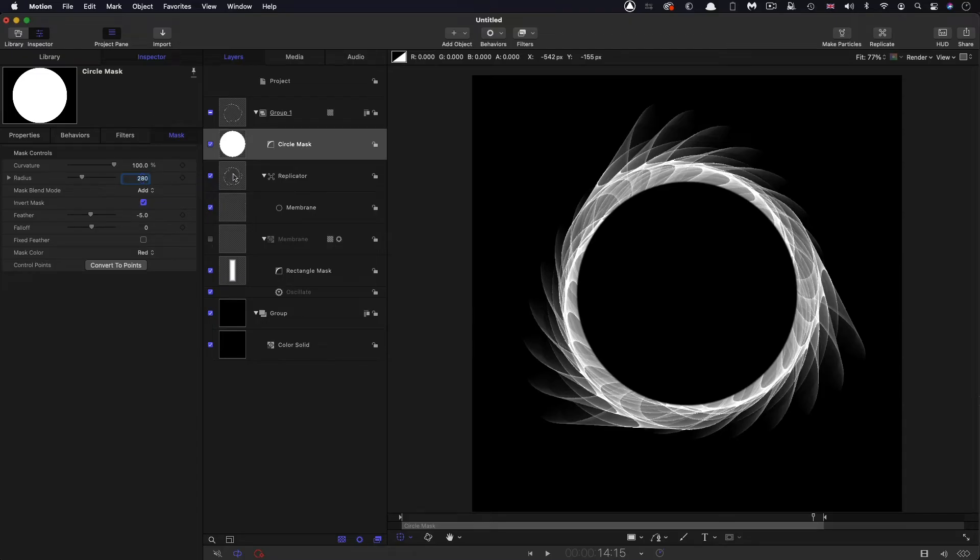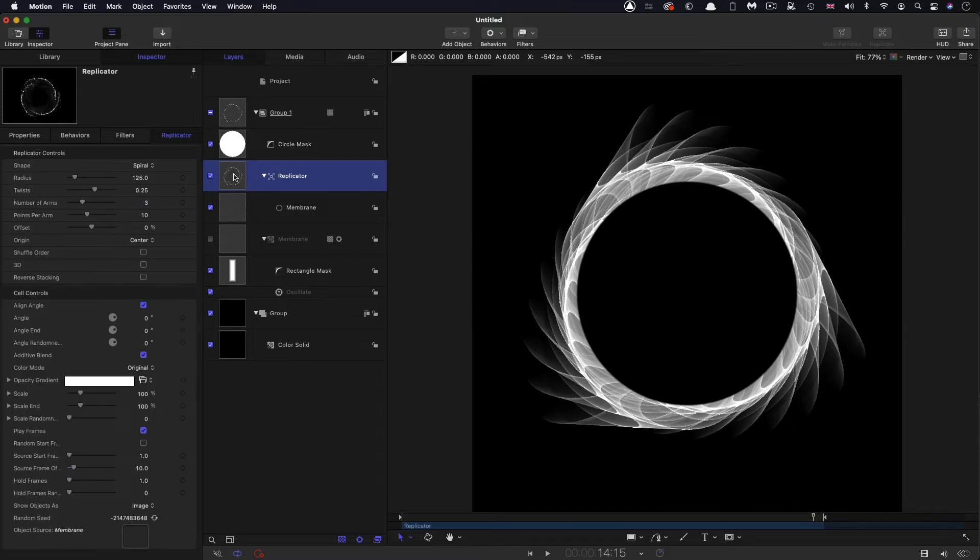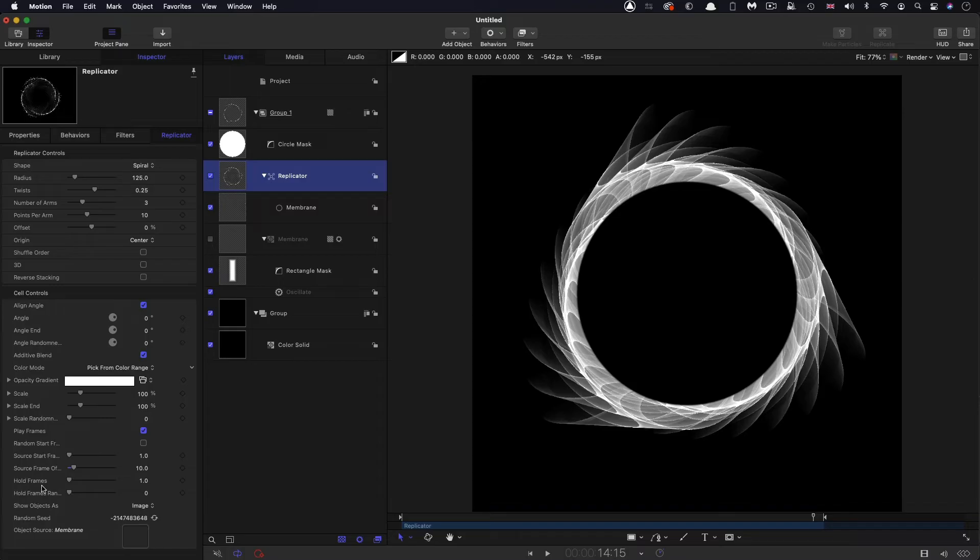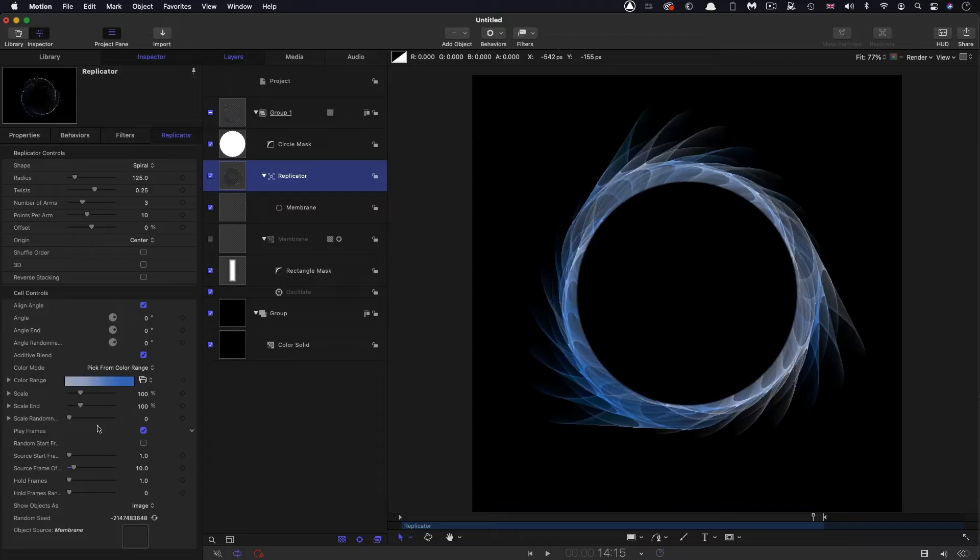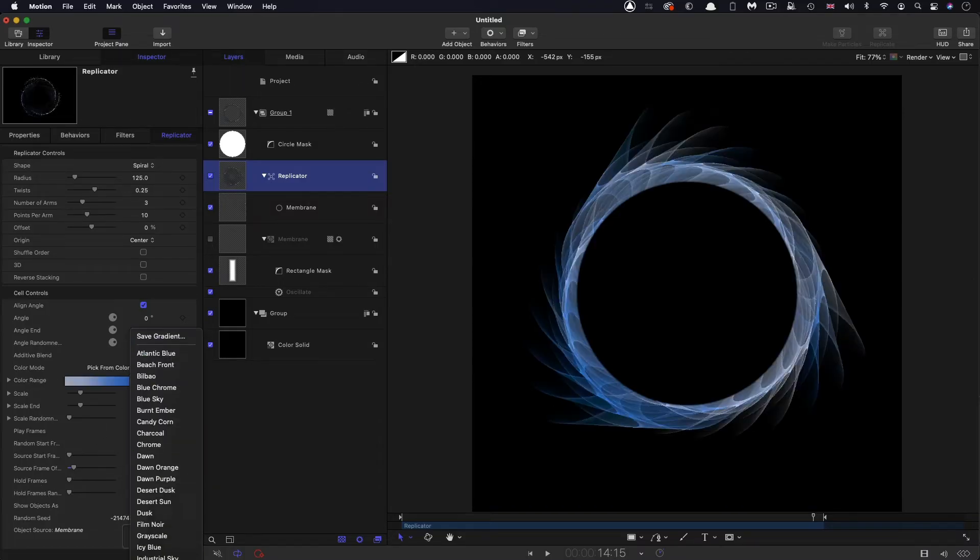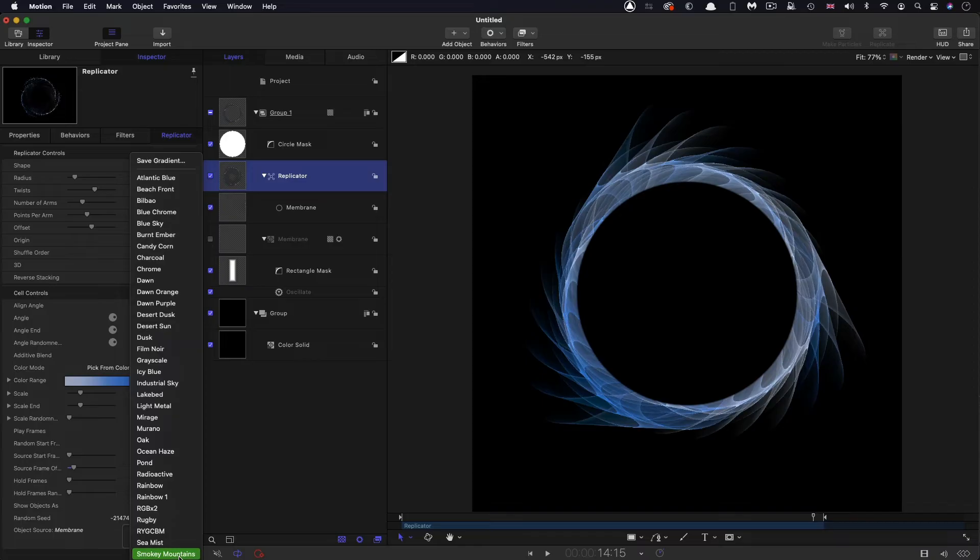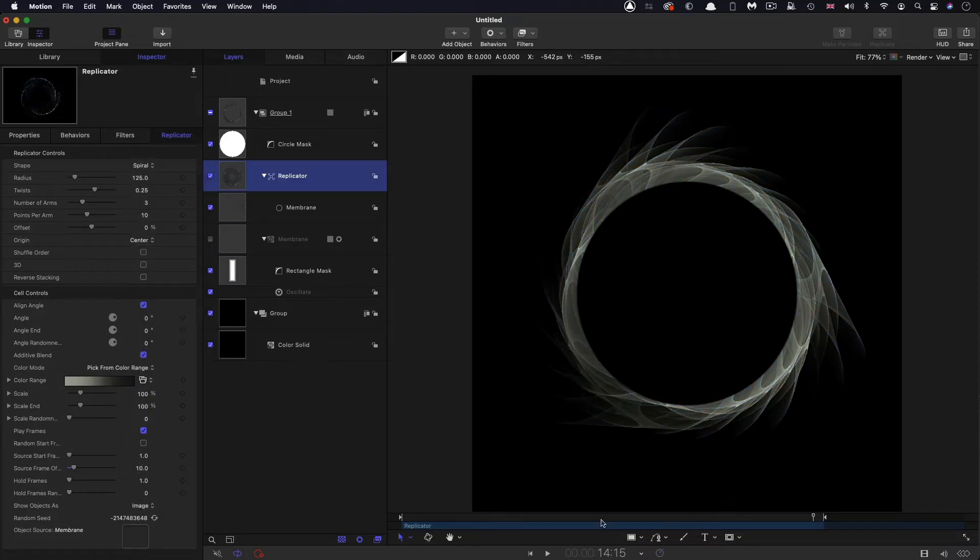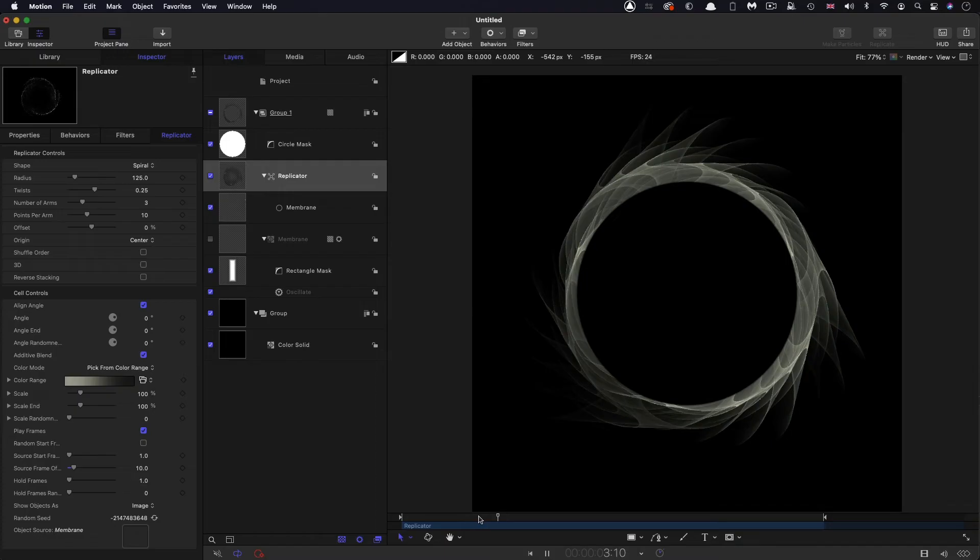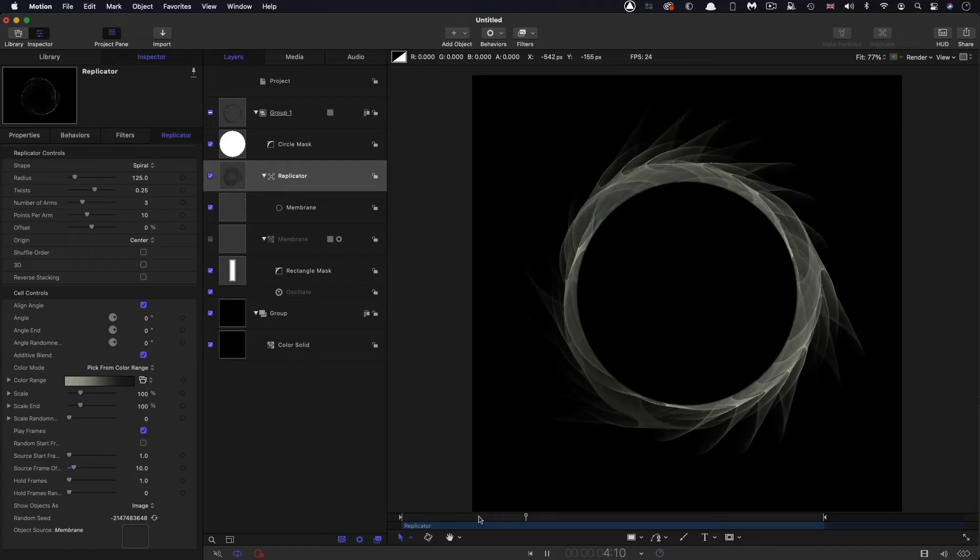And then I want to add a little bit of color to this replicator. So what I'm going to do is come down to color mode, and I'm going to pick from color range. I'm going to come into the gradient library, and right down at the bottom, there's something called smoky mountains, which I think is quite nice for this. But obviously, you've got loads of options. You could build your own gradient or whatever. I just like the feel of this one.